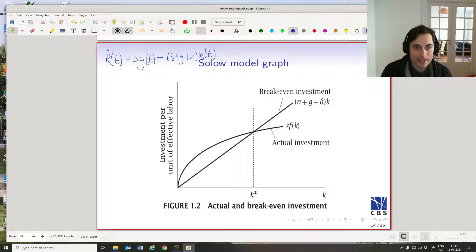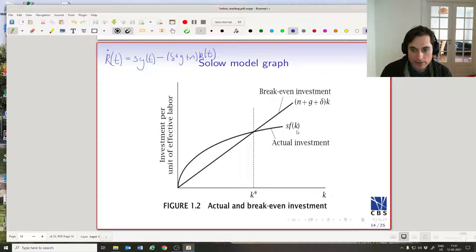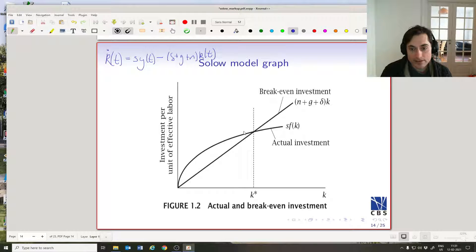How can we draw s·y(t)? Little y(t) is just some concave function, and s is a number between zero and one — it's the fraction that we save or invest. So that's going to be scaling down this concave function. Since we've assumed the properties of the production function — that the slope close to zero is infinity and the slope close to infinity is zero — we know that at some point this concave function is going to cross this break-even investment line.